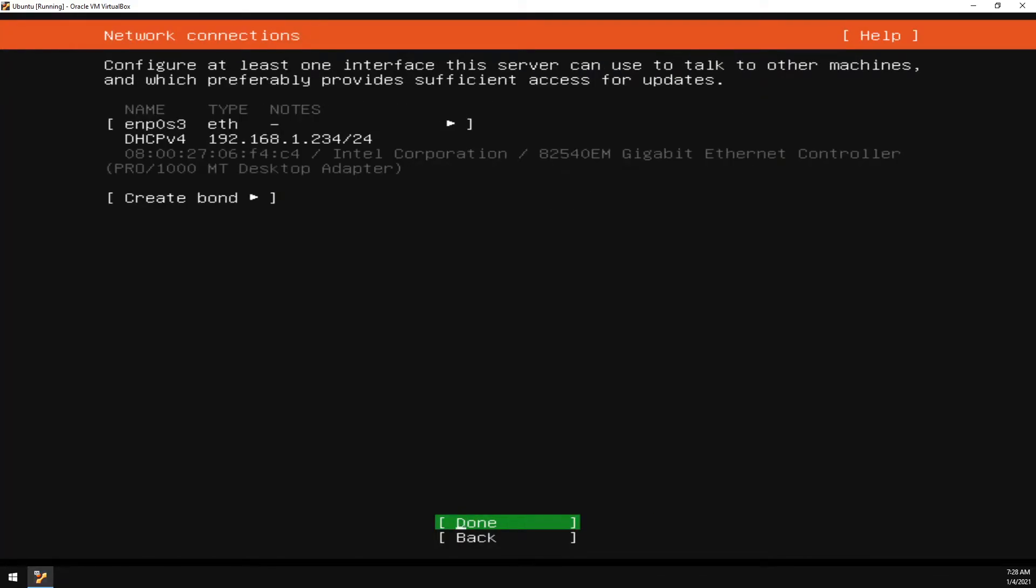Take note of this IP address here. This will be the IP address we use to SSH into our server later on.